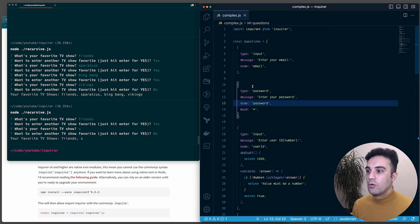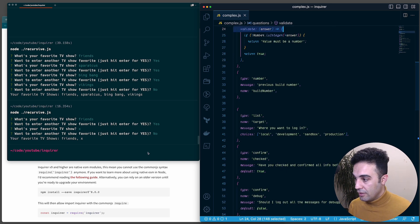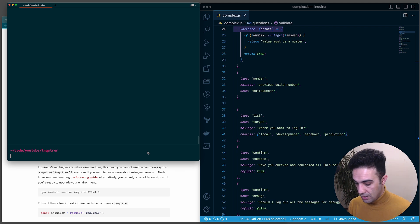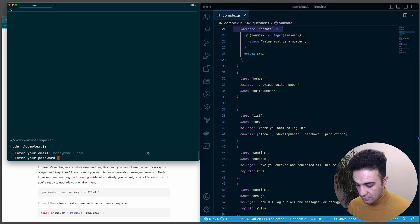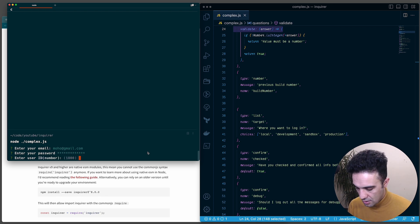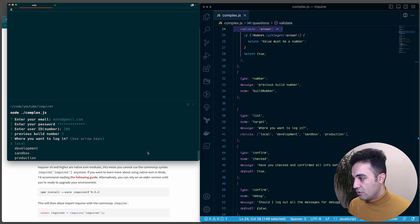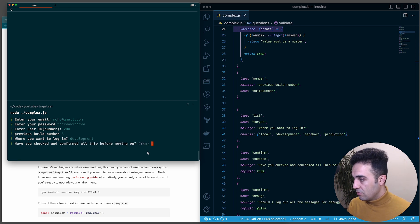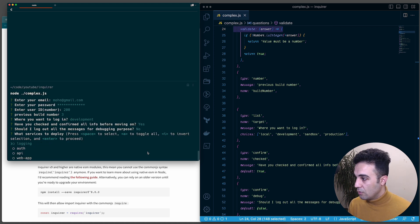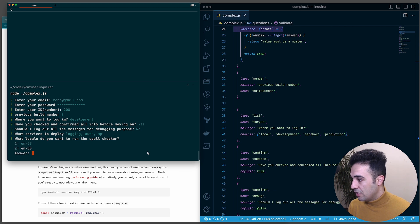Now let's put everything together in one complex project. We're going to ask for email, password, user ID, build number, and several other things. Let me run node complex. It asks for email and password - I'll enter something strong. Then user ID - I'll put 200. Build number will be 3. Where do you want to log in - I'll choose development. We have username and password at the top, confirm yes, and then choose which services to deploy: logging, auth, and API.